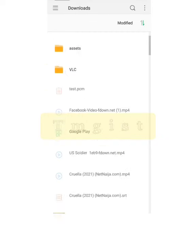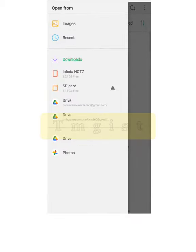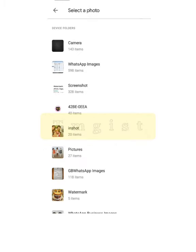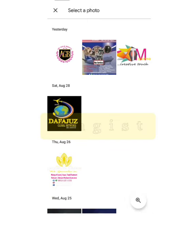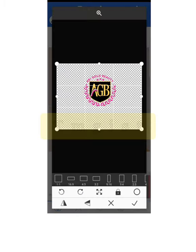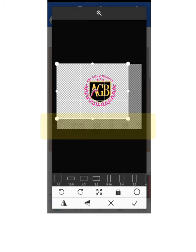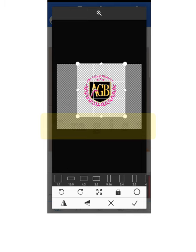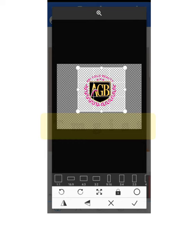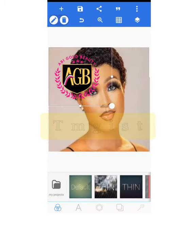I'm looking for my logo now. This is a logo I made for one of my clients, so I'll be using it as an example. Once you've selected your logo, adjust it to fit, then click the checkmark to set it down. Now you have the logo placed on the image.